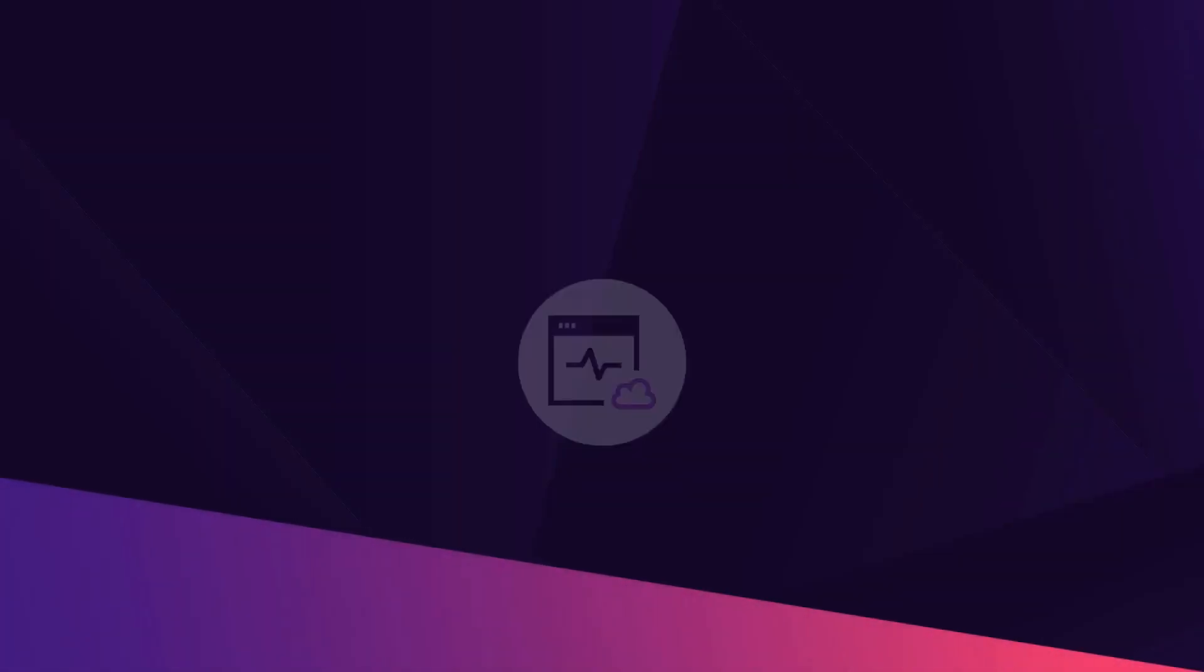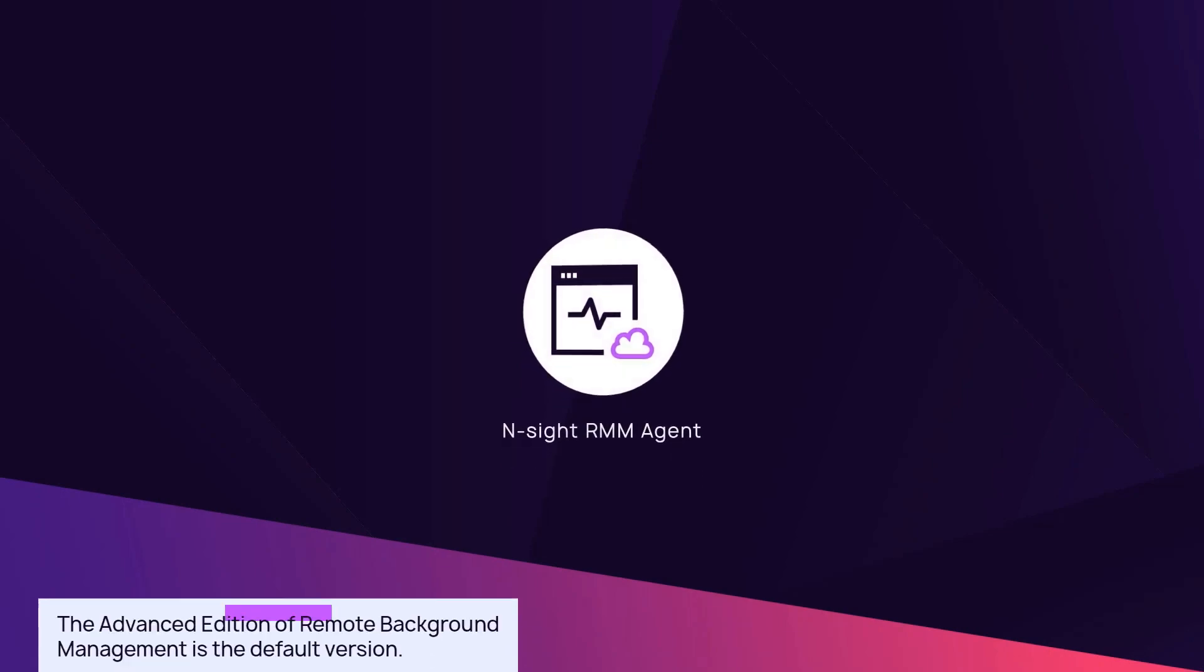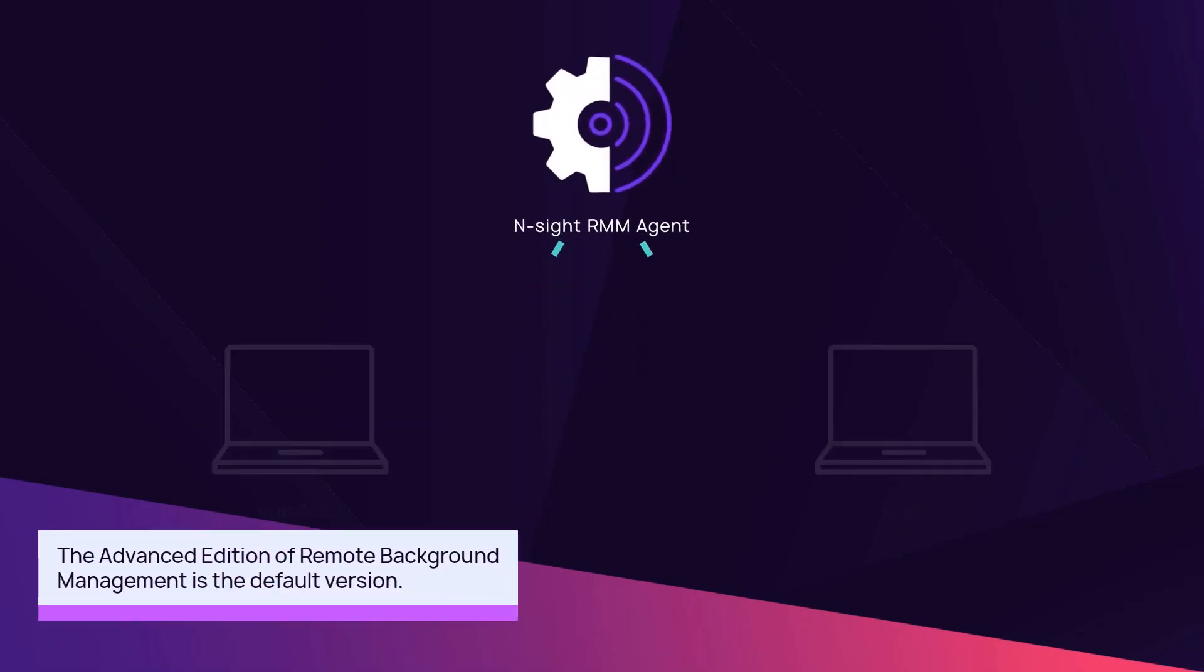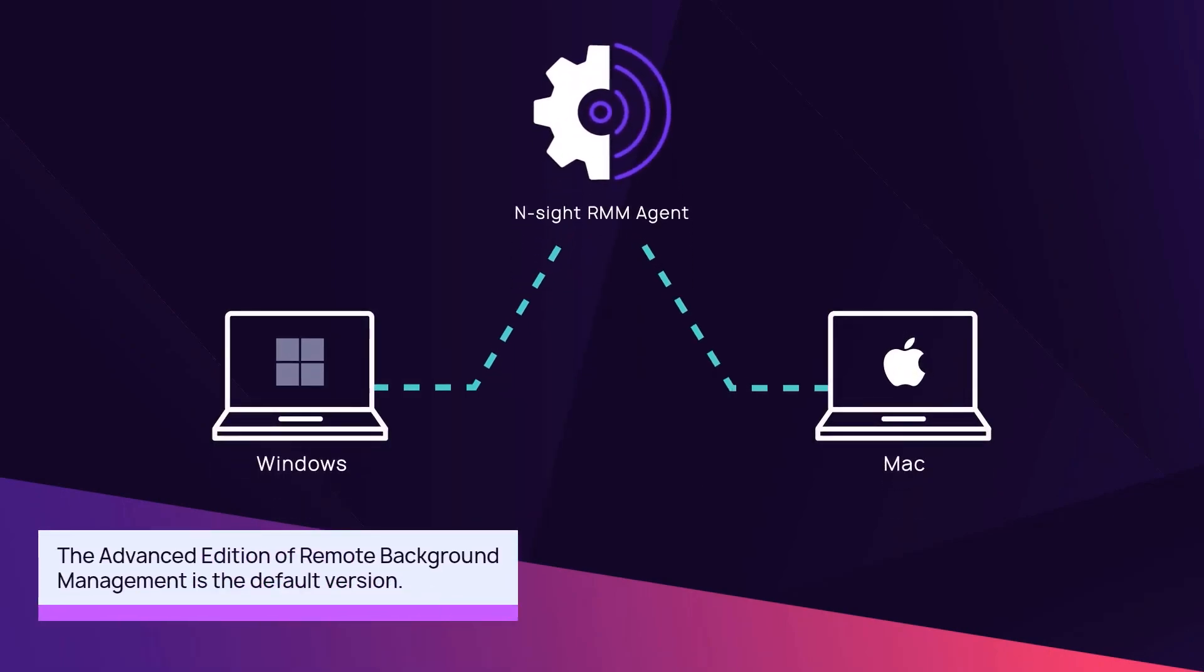The Ensight RMM agent enables remote background management by default on Windows and Mac devices.